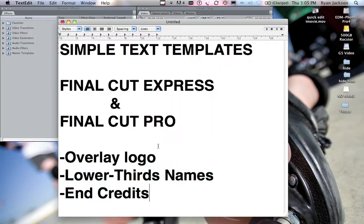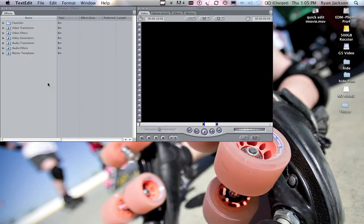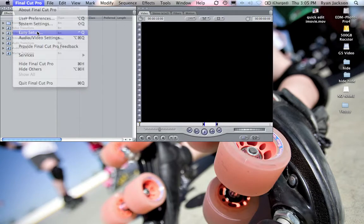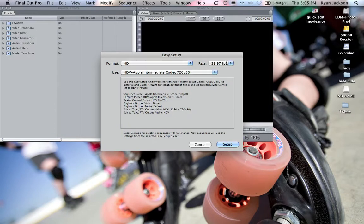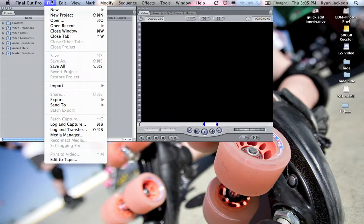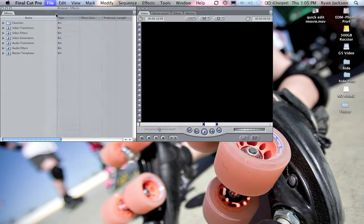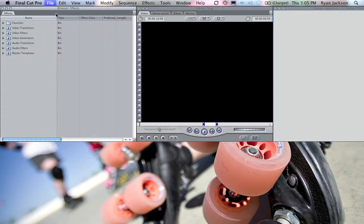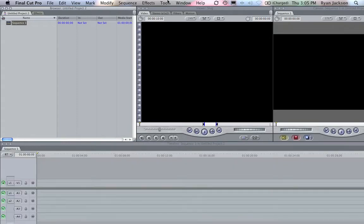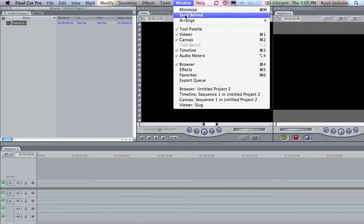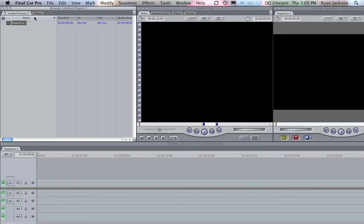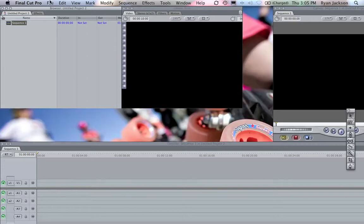The way I do this, and it saves a lot of time, is first we go into Final Cut Pro or Express, we go to Easy Setup, and we always make sure that our settings are what we're going to be working in. This doesn't really matter, but it's good to always get in the habit to do Easy Setup and make sure you're always in the right settings. We're going to go New Project, and I'm going to call this project Templates, Text Templates.